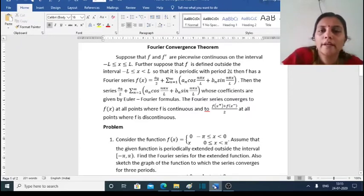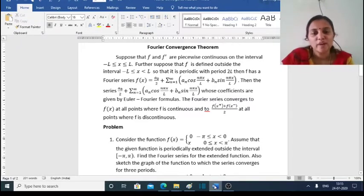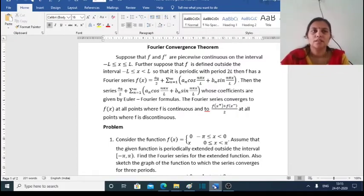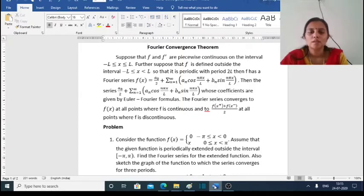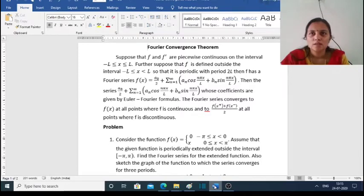Good morning all. Next is the Fourier Convergence Theorem. We have already studied the Fourier series, where the Fourier series f(x) is defined for a periodic function. Now the Fourier Convergence Theorem is defined for f(x) where it is discontinuous.